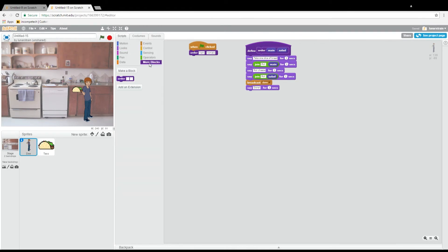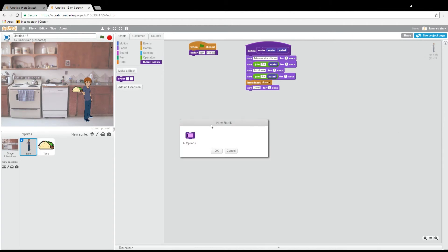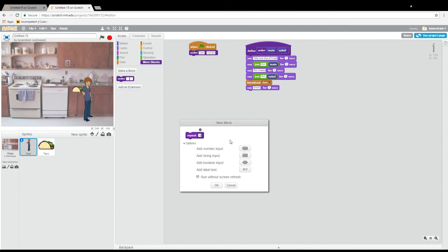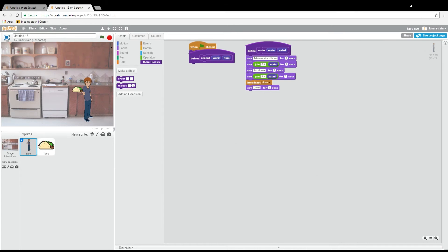We will define a new function. I want this one to be a function that will take two inputs: it will take a word and it will take a number. We want to repeat that word as many times as we say in our number, so we want to repeat it a defined number of times. Let's define the header of our function. We will make a block and call it 'repeat.' And now we want a string input — that will be our word — and a number input, let's call it 'num.' So that's the header of our function.